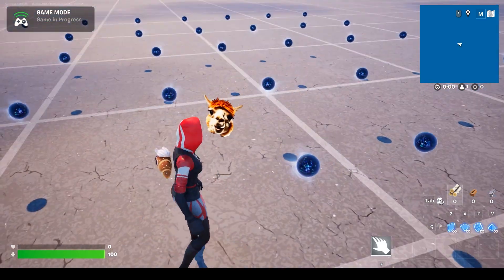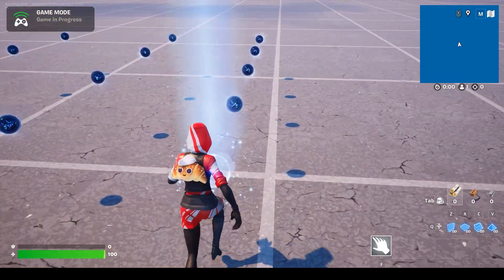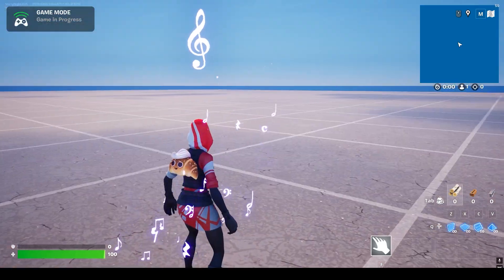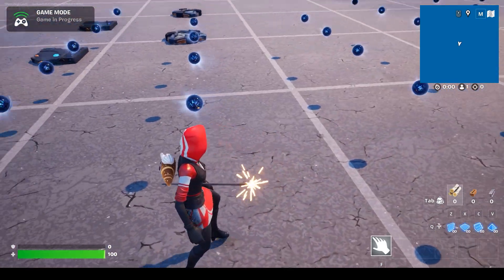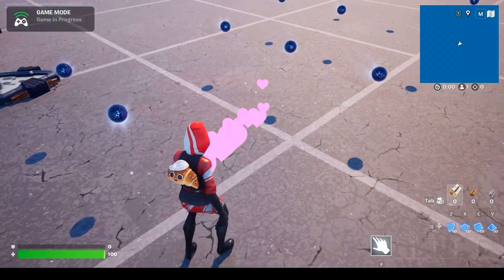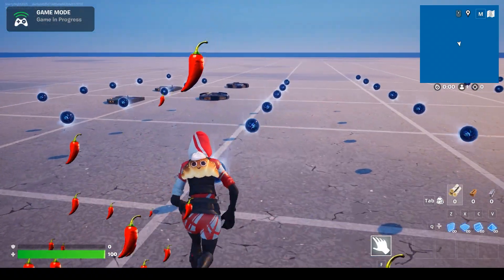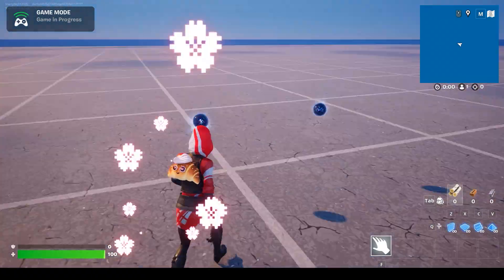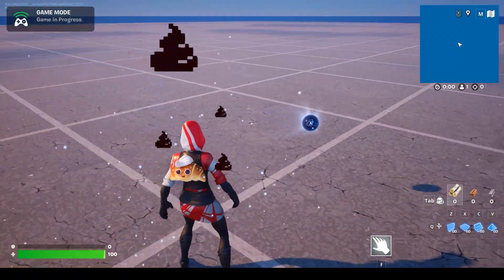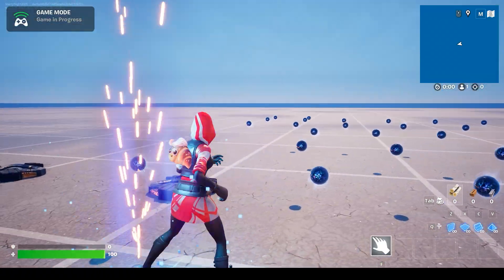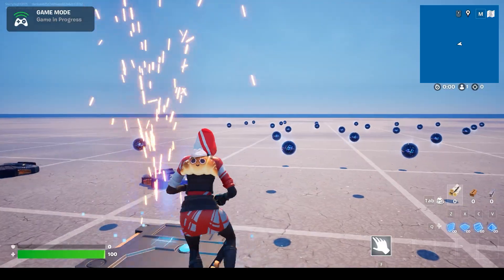Today, let's learn how to attach multiple effects and masks to a character in UEFN. I'll also show you how to trigger fireworks using a trigger device.